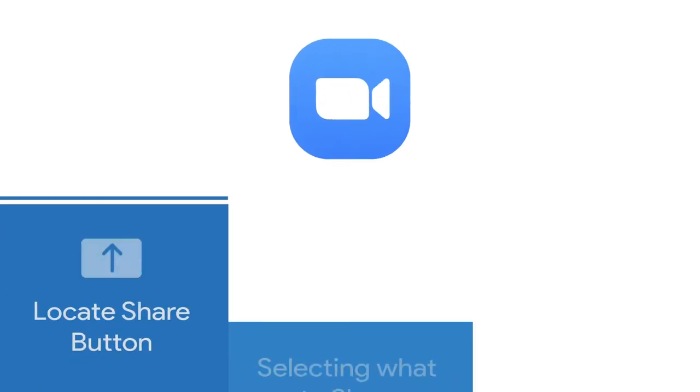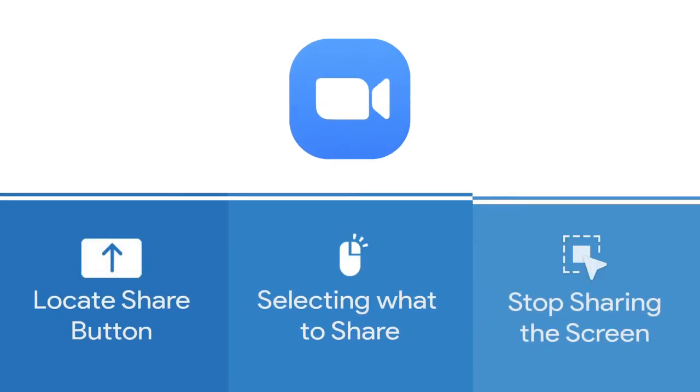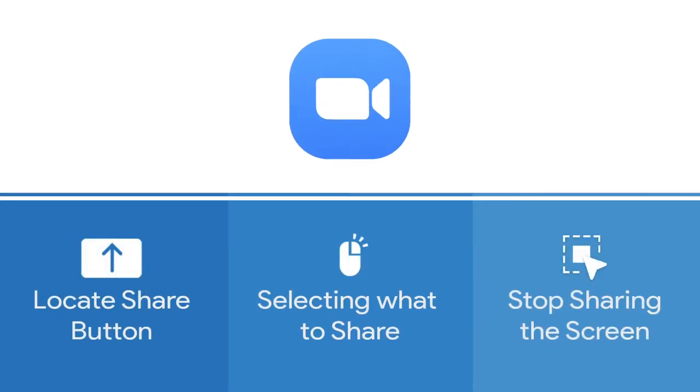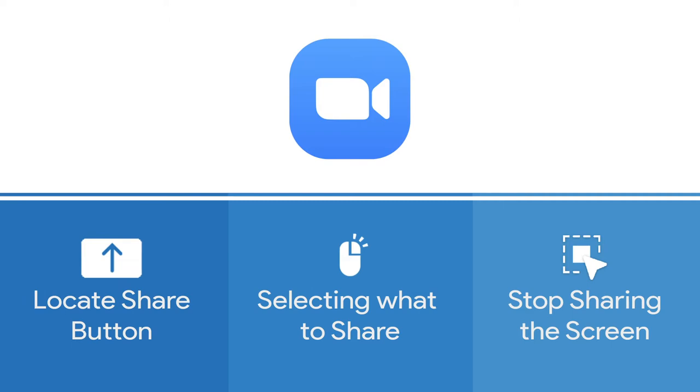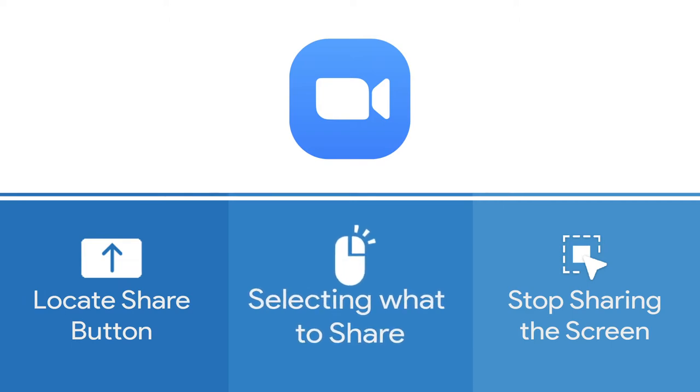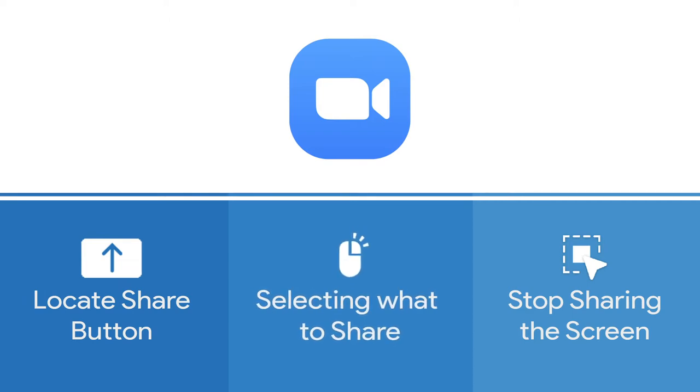Let's consider three simple steps. Step 1: Locating the share screen button. Step 2: Selecting what to share. And Step 3: How to stop sharing the screen.